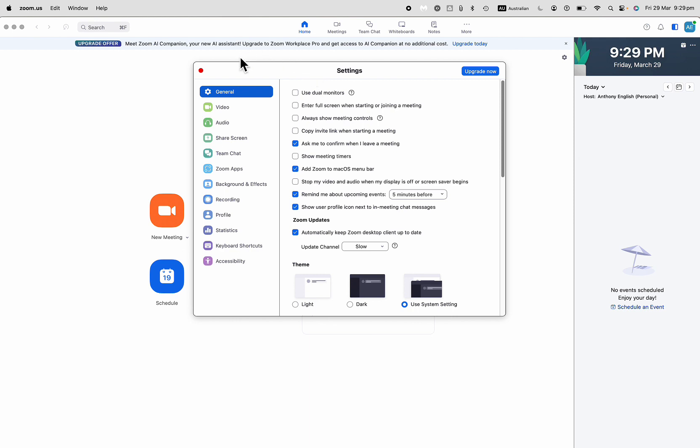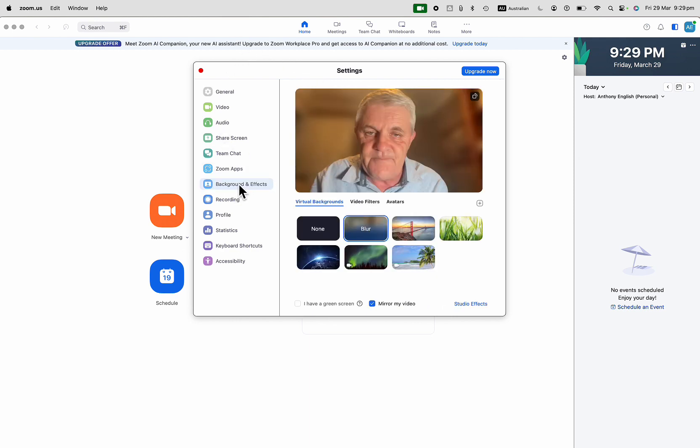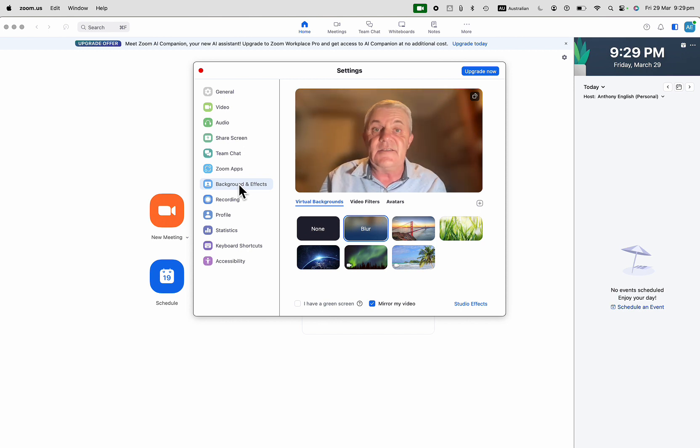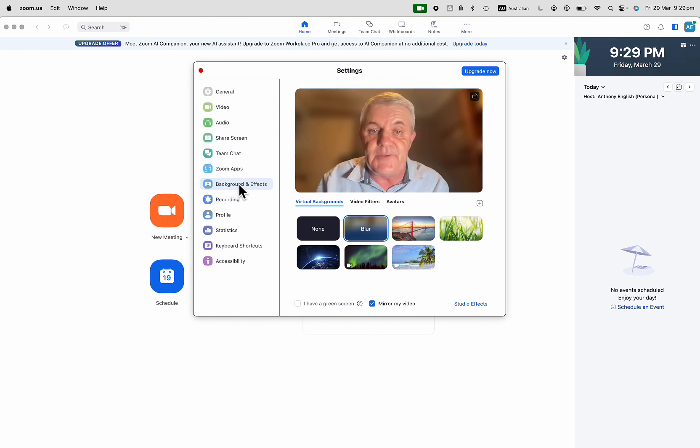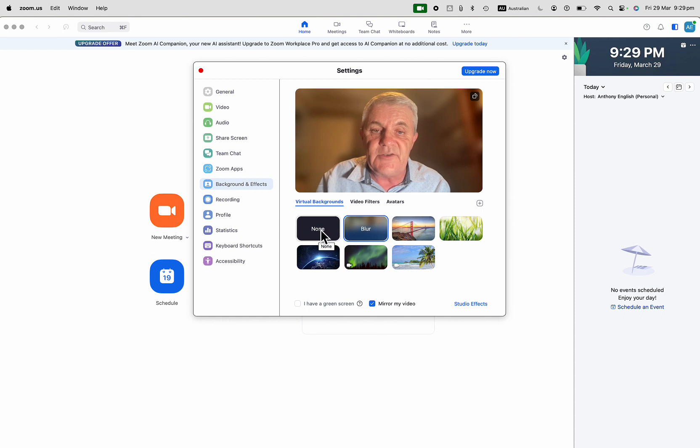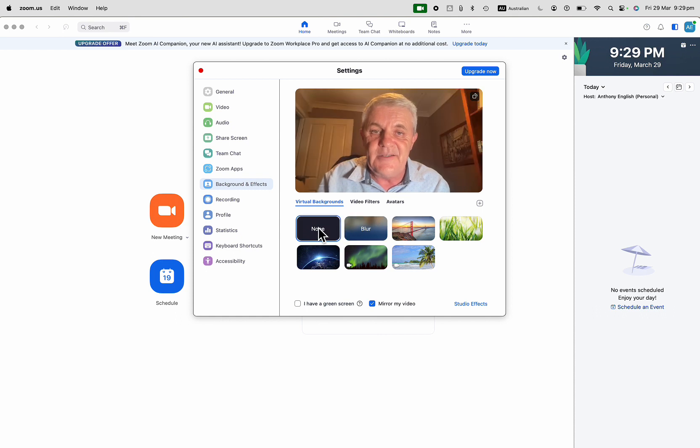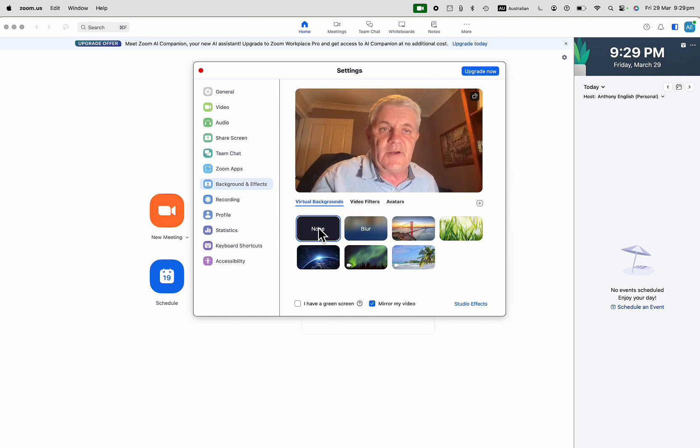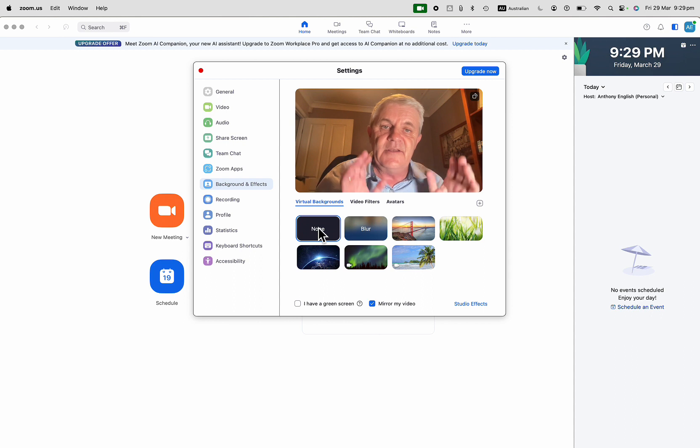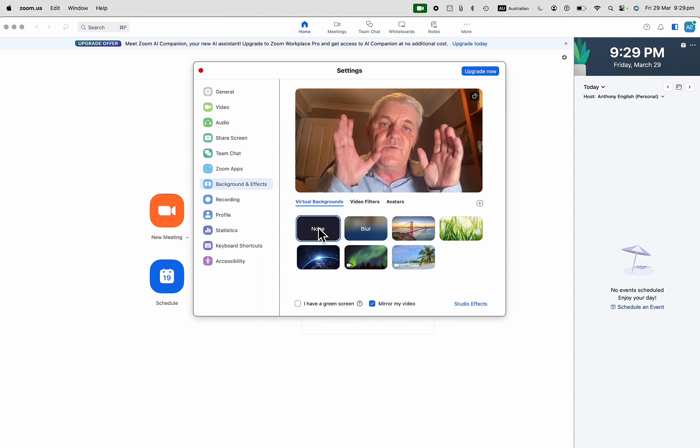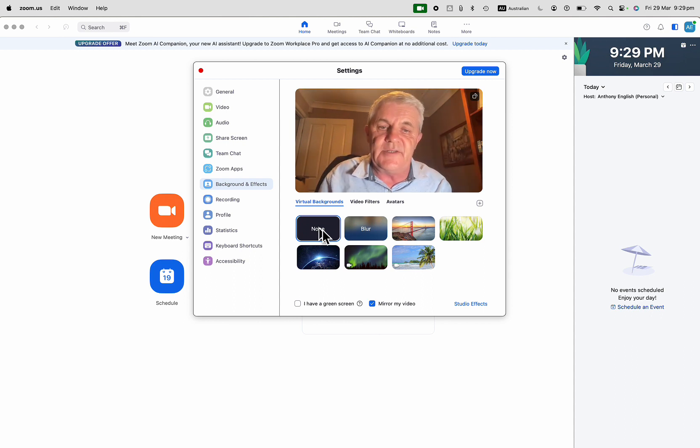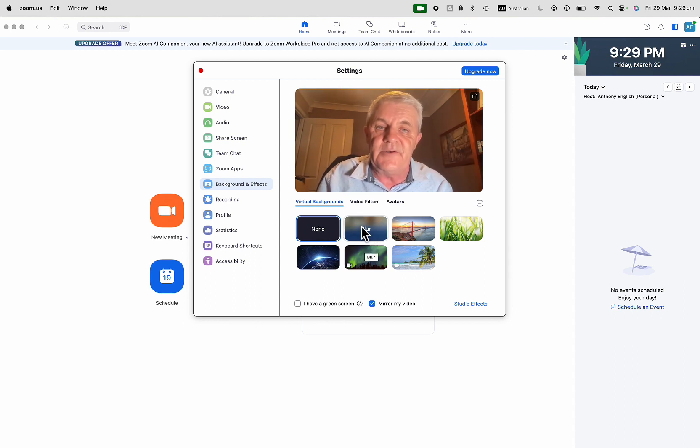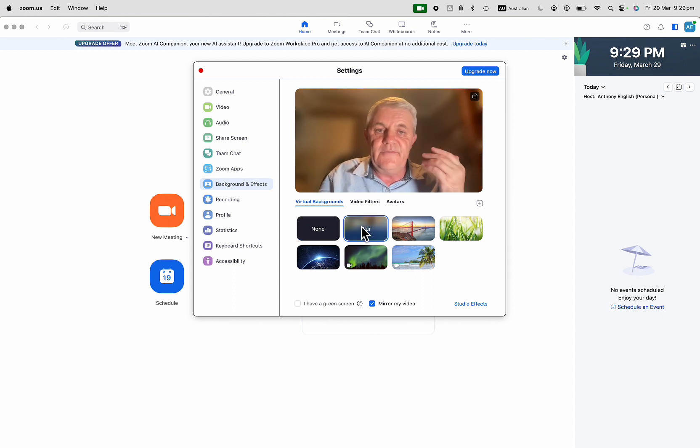You can see here we want to go to background and effects and as you can see my background is blurred already but I can turn that off if I click none you can see what's in my background and so I do want to blur it so I just click on blur. Very easy to do.